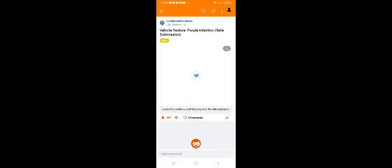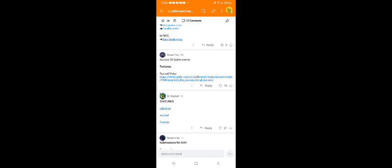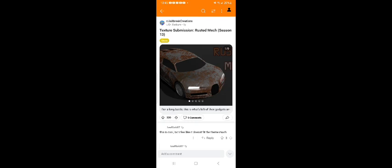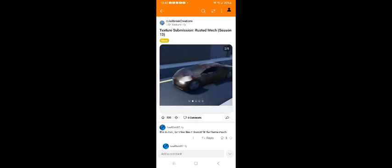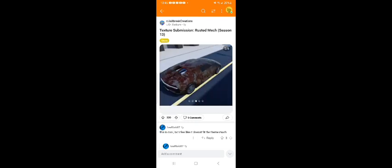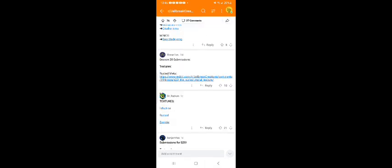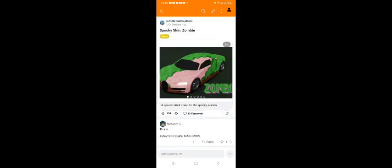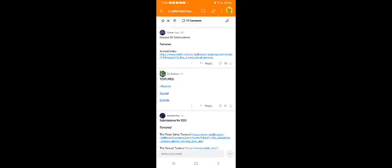Let's see the textures infection. Yeah, it definitely looks good. Infection, nice rusted. That also looks very good. And let's look at the zombie texture. Yeah, I'll upvote for the zombie texture.